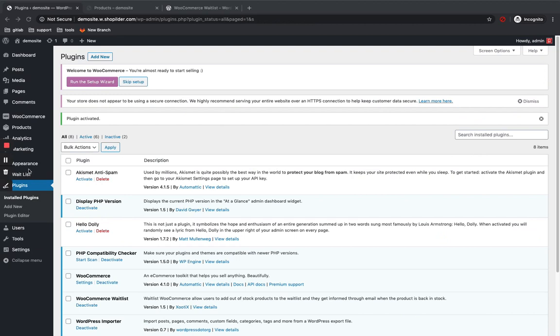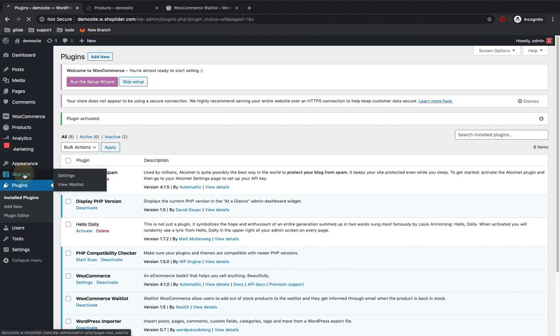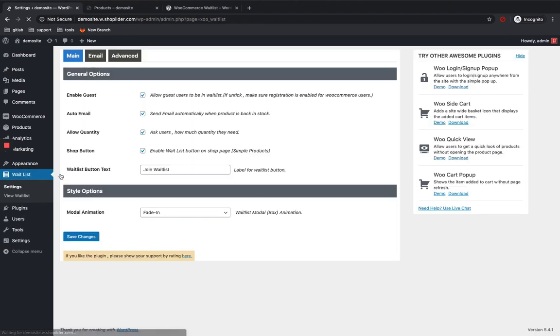And you can see a waitlist tab in the WordPress dashboard after activating the plugin. Click on it, go to the settings page, waitlist settings page.